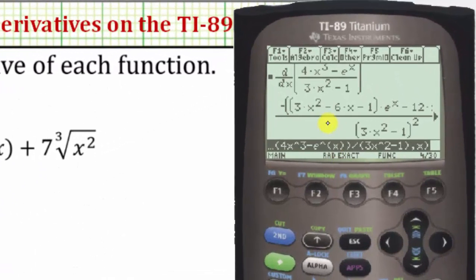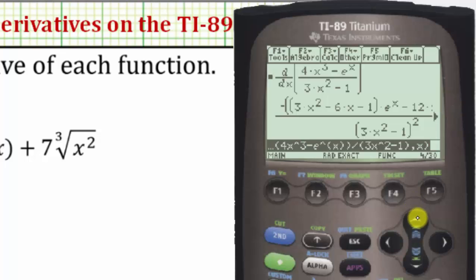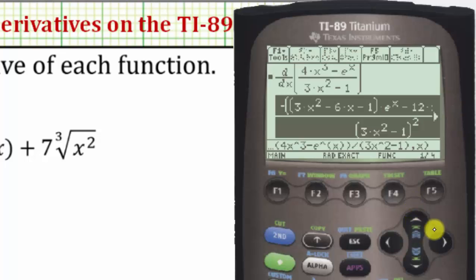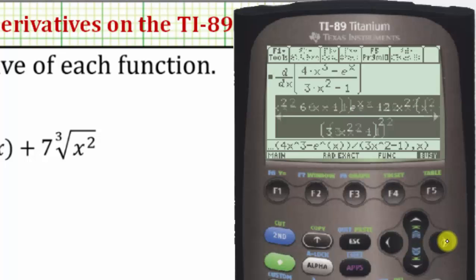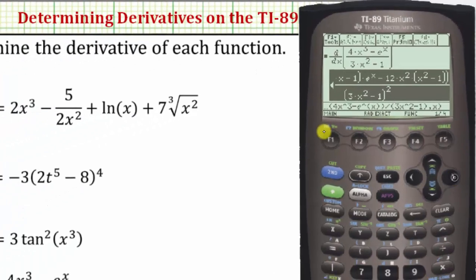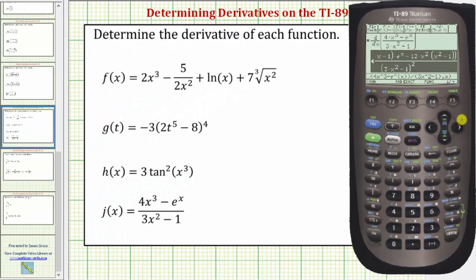Here's J prime of X. Notice there's an arrow on the right, which means the derivative function continues to the right. So let's press up, then arrow to the right to see the entire derivative function. I hope you found this helpful.